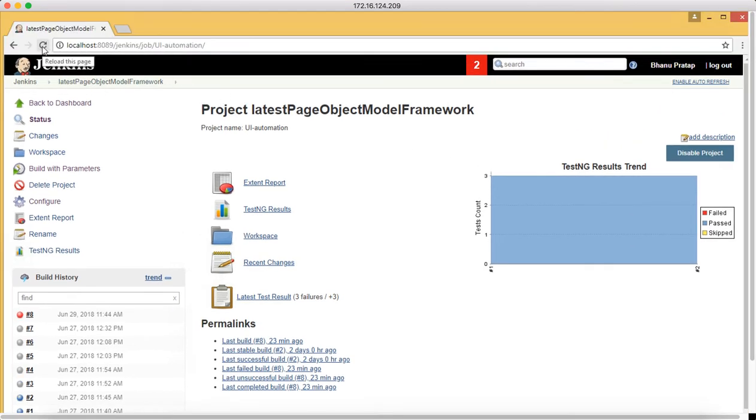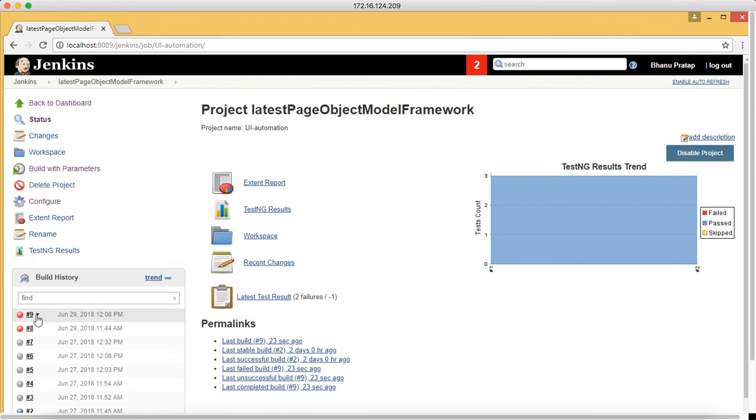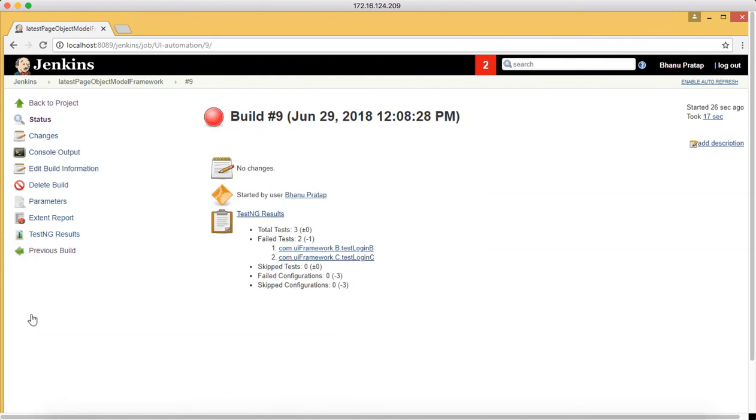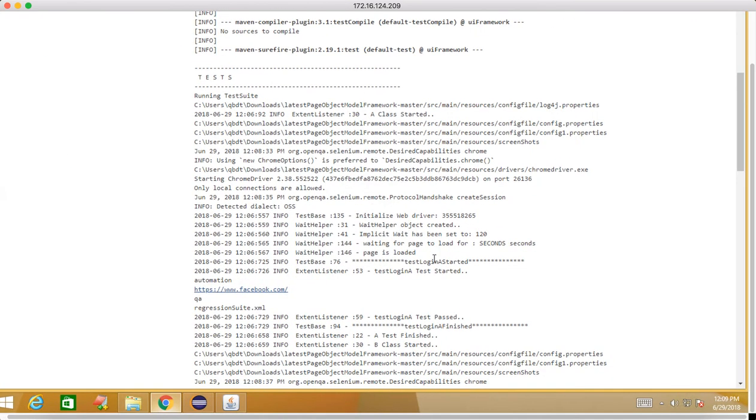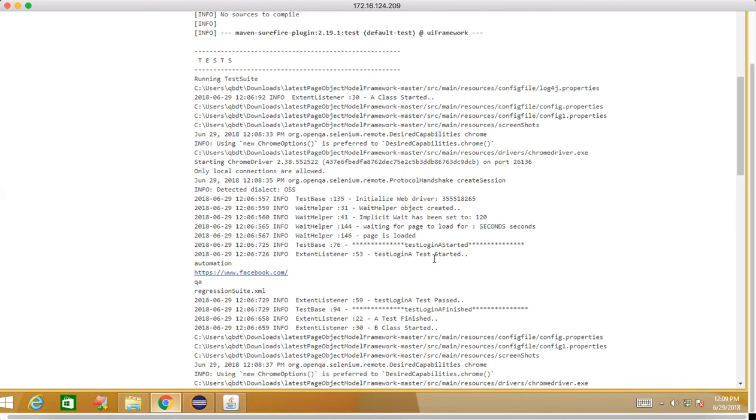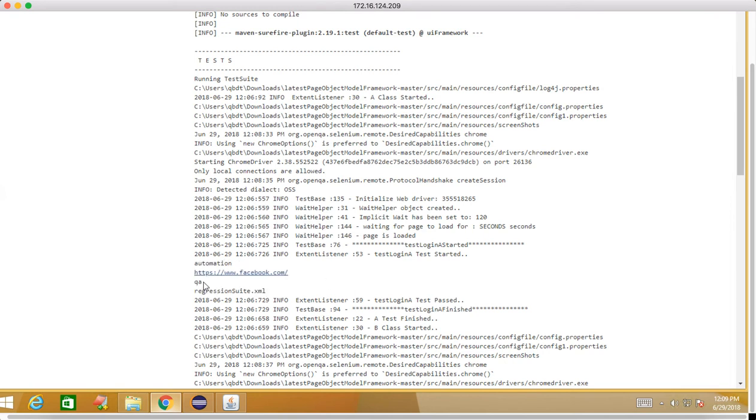Let me reload this. Build number 9 got failed also, it's okay. I clicked on build number 9 and when you go to the console output, look at this. See, in this class test started and this is the data which we are able to read: automation URL, QA, and this is the suite name. You can see we are able to read the data in the test script whatever we are supplying in the Jenkins.